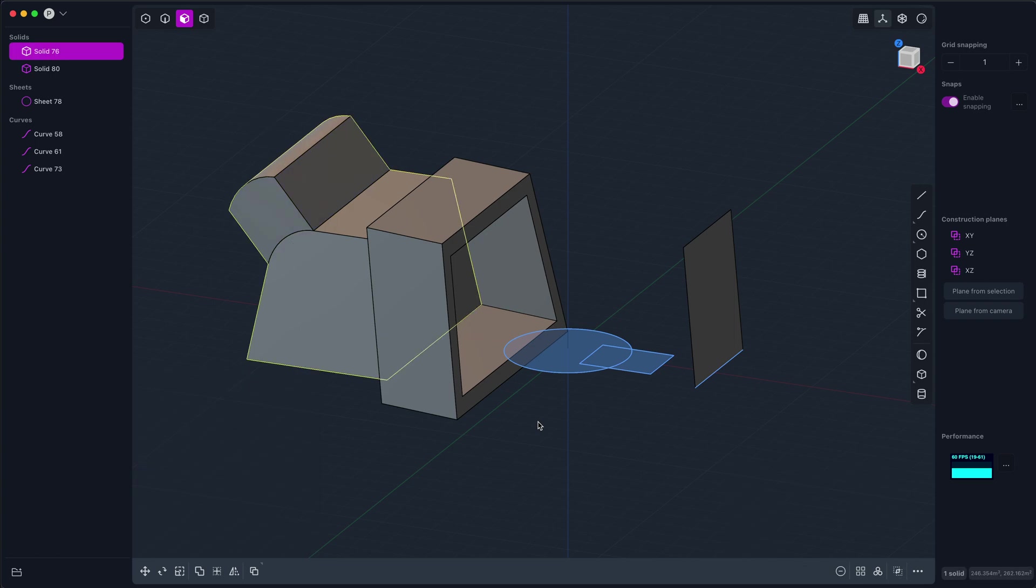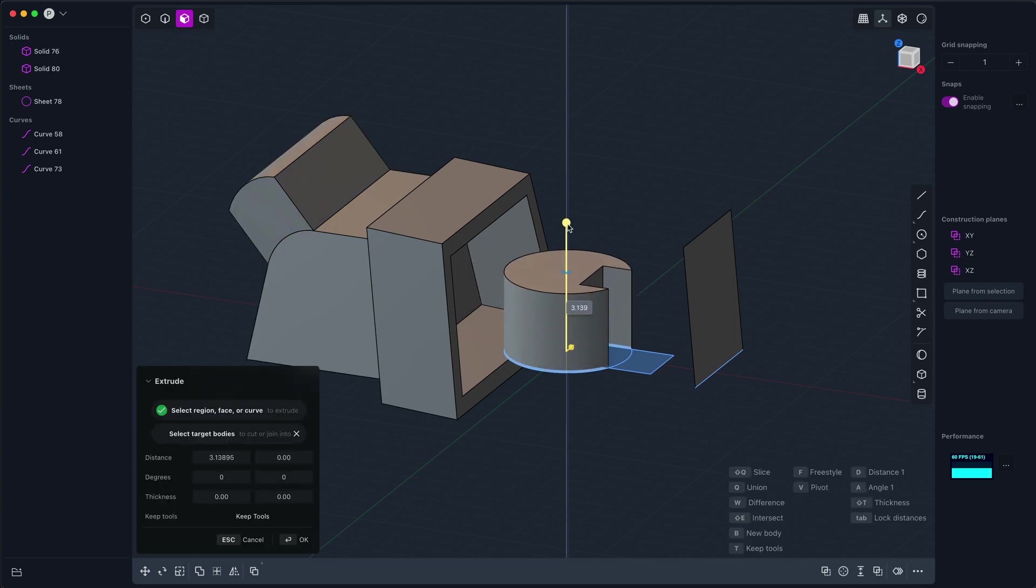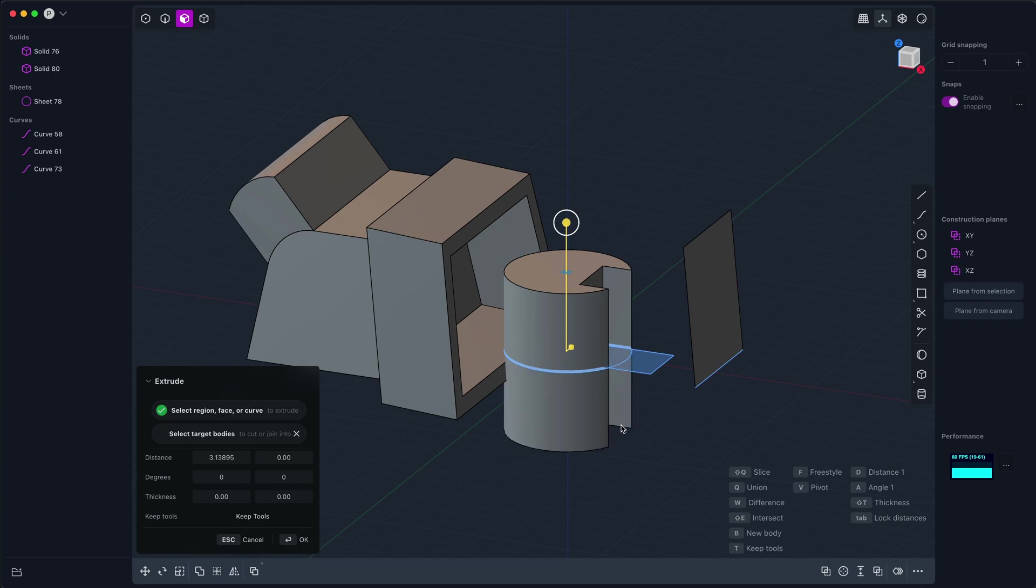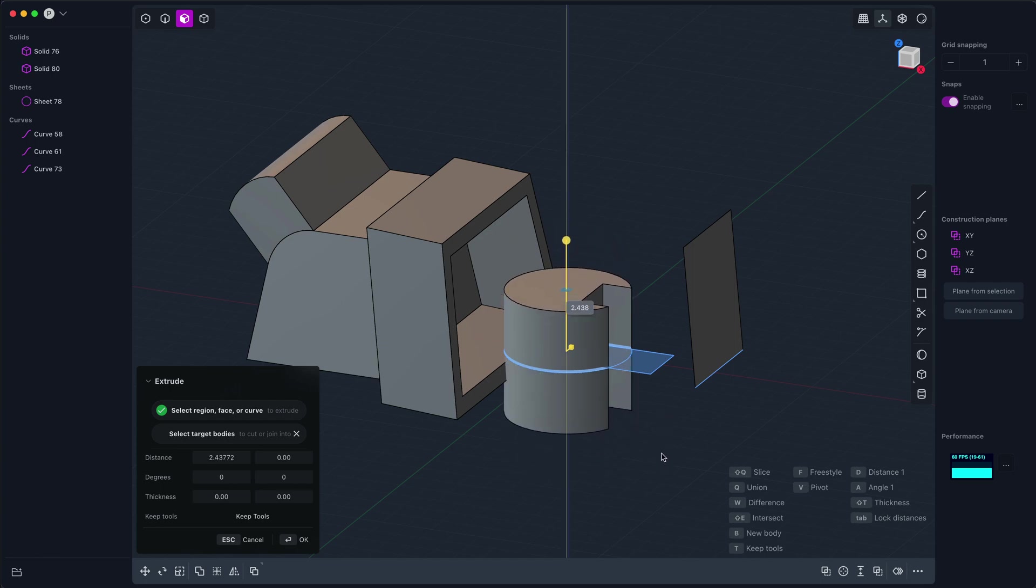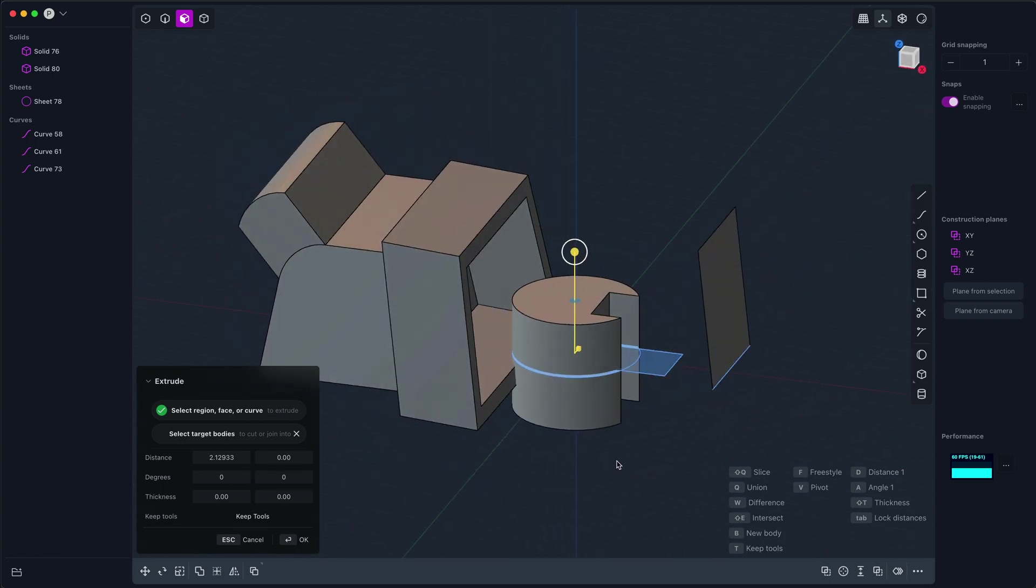I think that's kind of it for now. Oh, I guess one more thing I want to show off is when you do extrude, if you want to extrude uniformly in two directions, you can always use these things in the gizmo, but if you type tab, it will lock the distance in both directions. That can be useful sometimes when you're looking for a symmetric extrude.